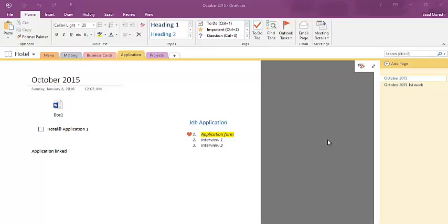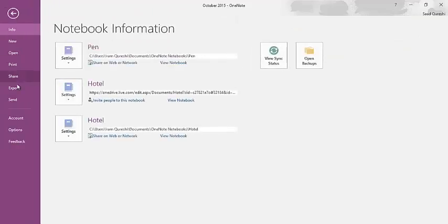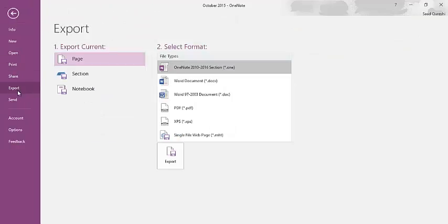Assalamu alaikum. In this video, I'm going to show you the export options here.